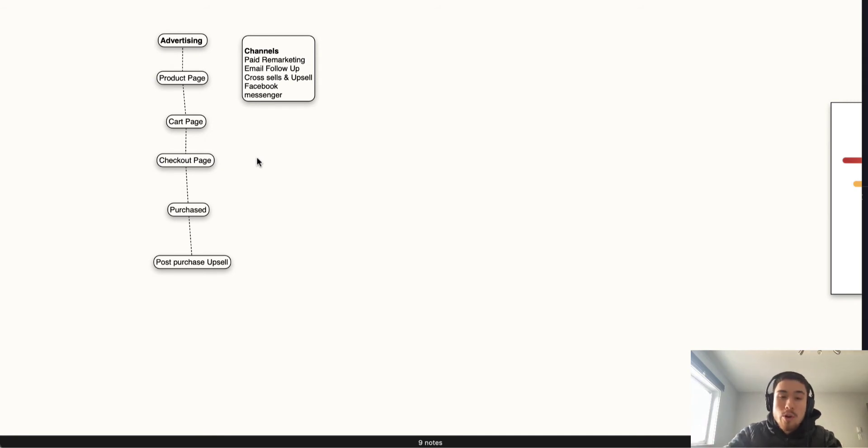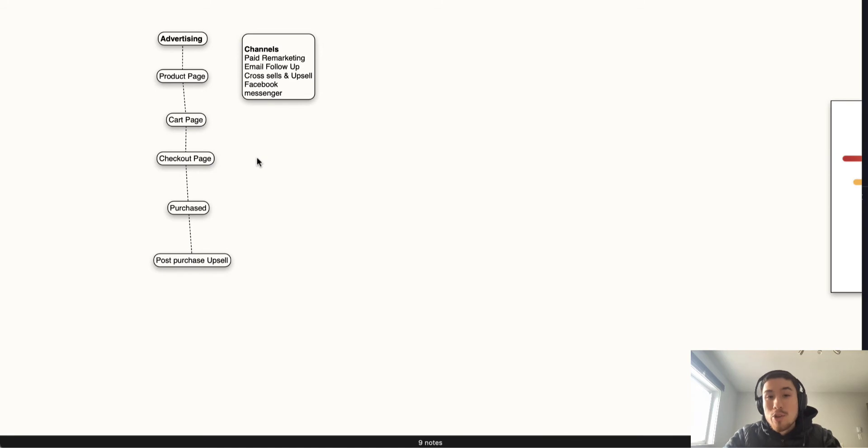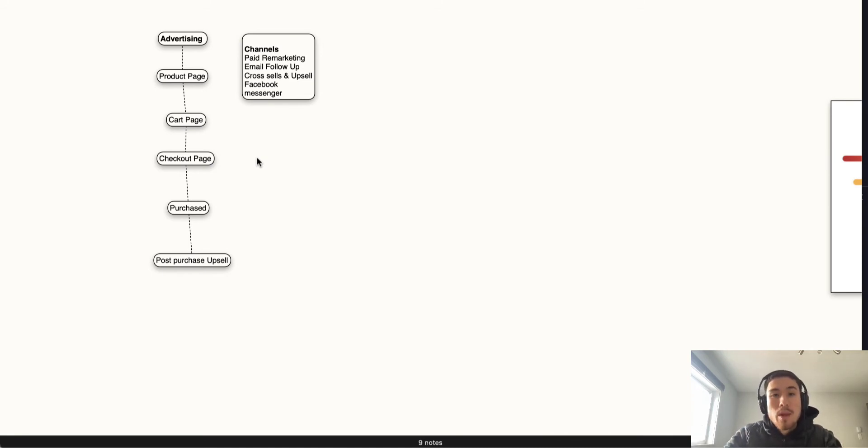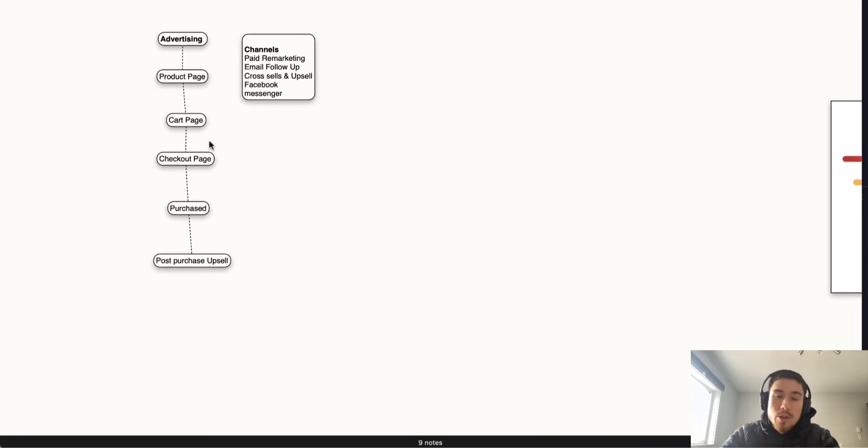If they don't fall off there, then they move to the purchase. Following the purchase, your relationship shouldn't be done there. You should be in the post-purchase follow-up, which could be advertising for different products and different upsells along the way.